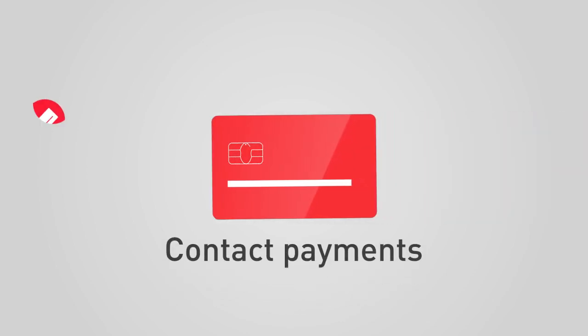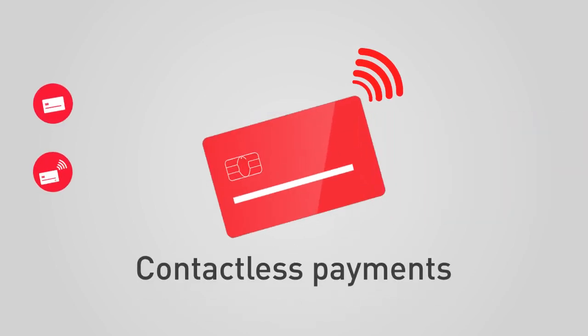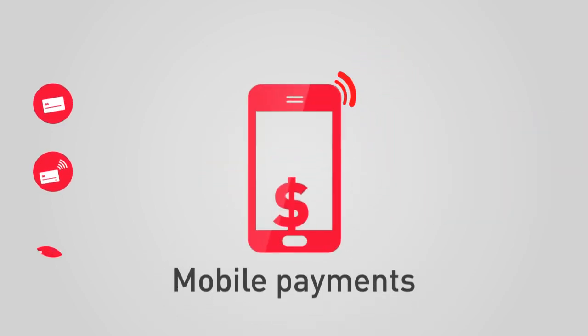Credit, debit, and prepaid cards, and it can be used in three forms: Contact, contactless, and mobile.